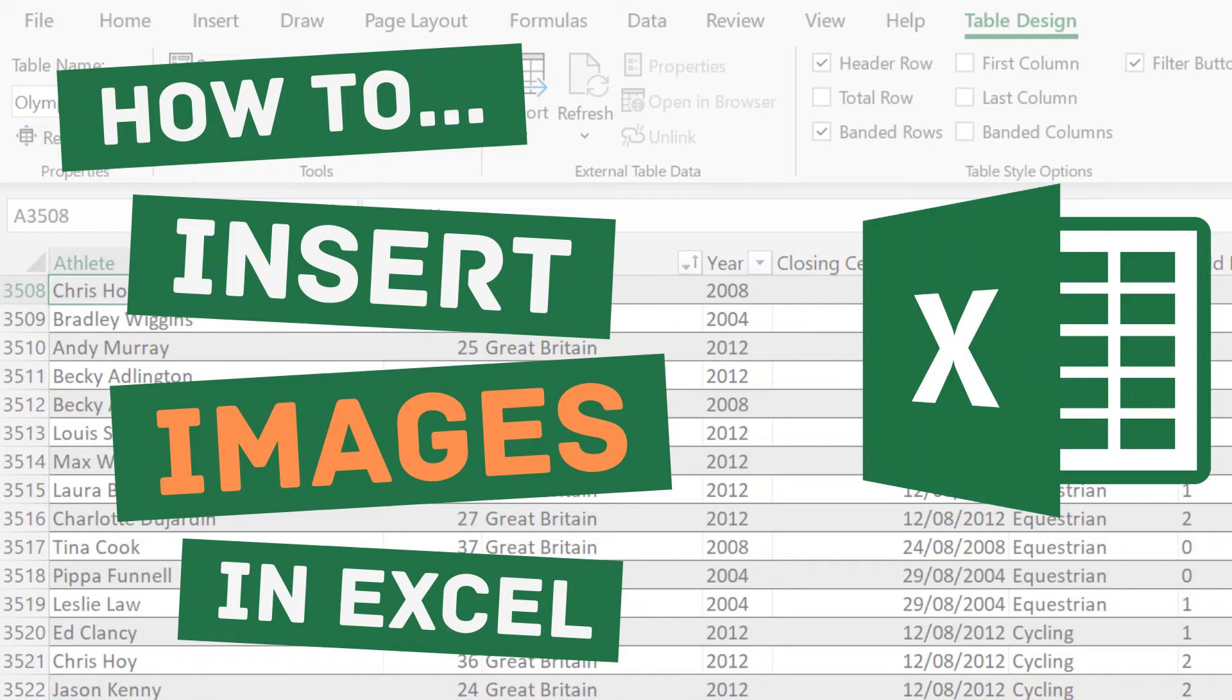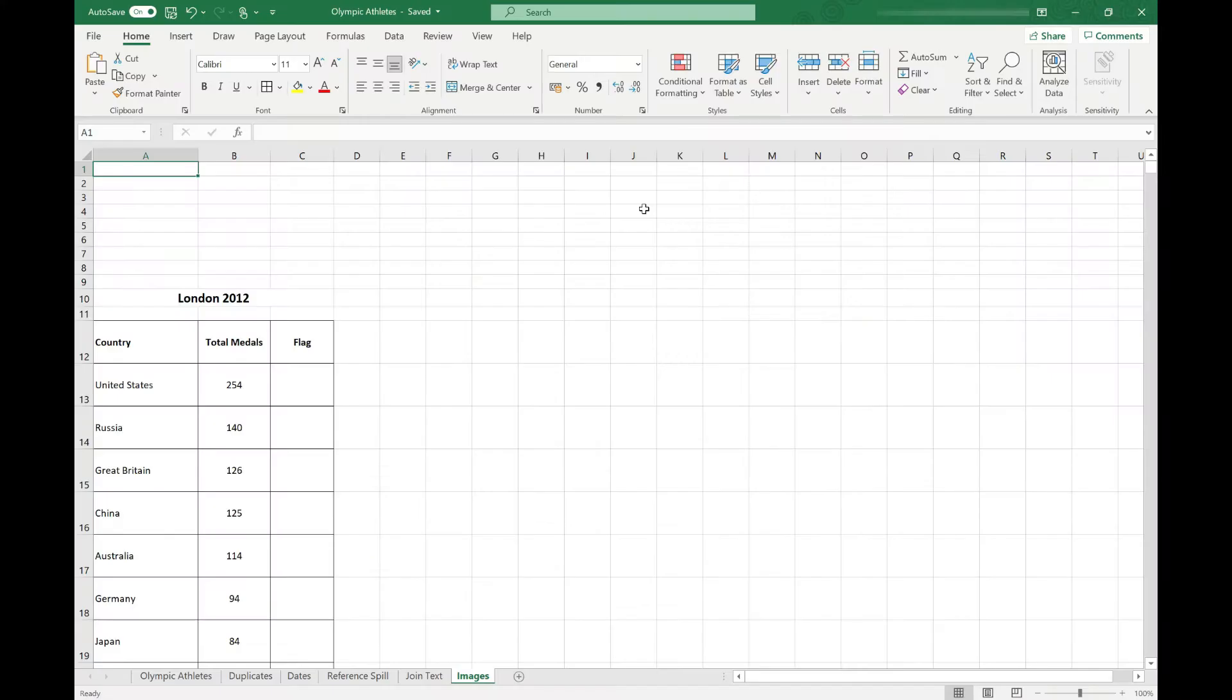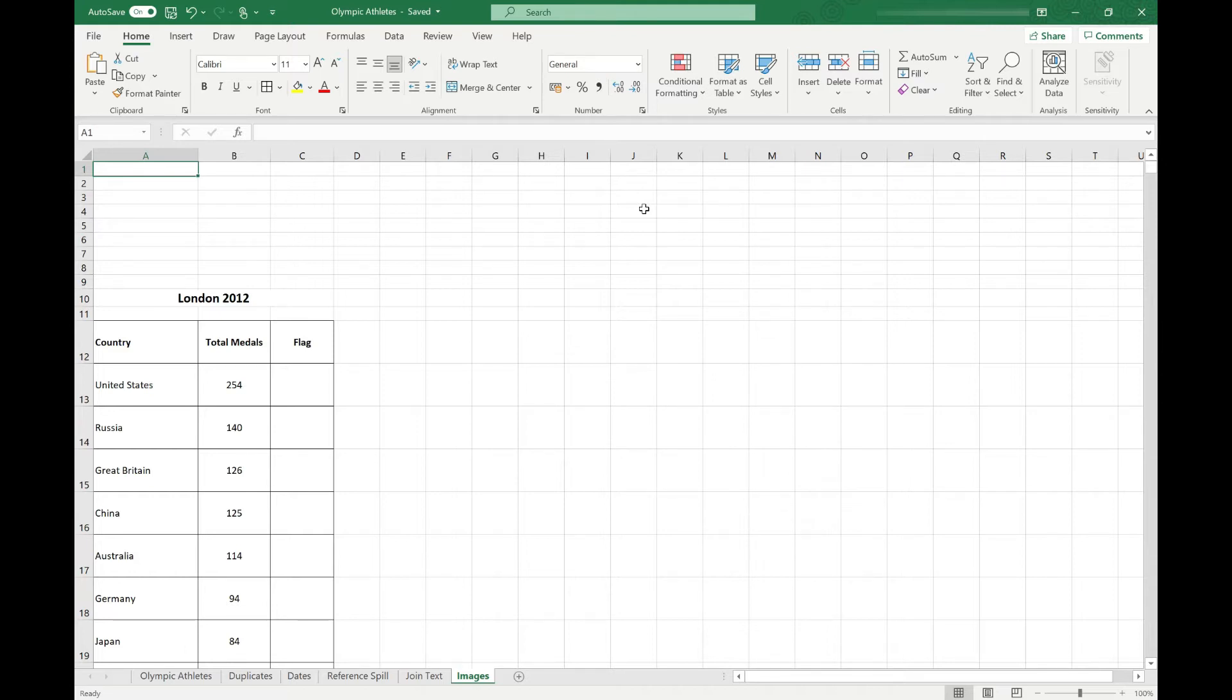Welcome to Simply Excel. In this video, we're going to take a look at inserting images into your spreadsheets. We're going to look at three simple methods: inserting a screenshot, inserting a screen clipping, and inserting an image from a file. Before we get started, I'd like to remind you to subscribe to my channel for more Excel tips. Now let's get on with the tutorial.